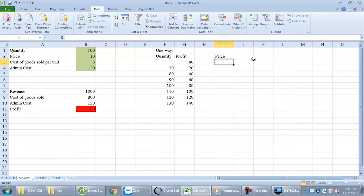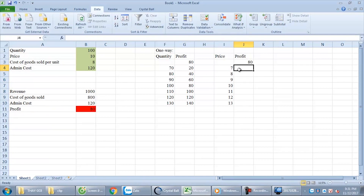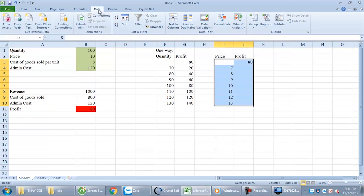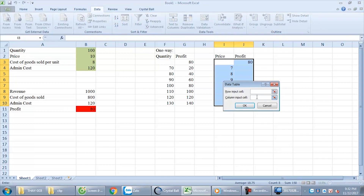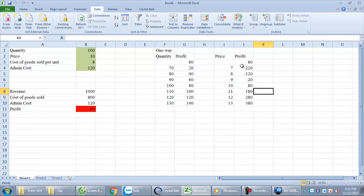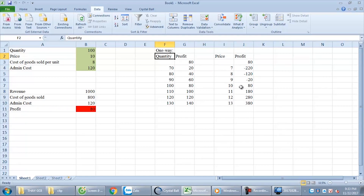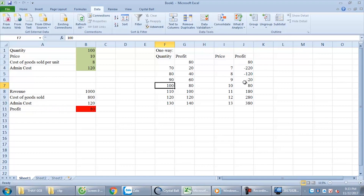Similarly, we have the price variable. This profit cell is equal to this cell. Select all. Data, What-If Analysis, Data Table. Choose input value — Price. We can see here the price variable is more important than the quantity variable. When we change the price just a little bit, it will cause a really big influence on the profit. How about the quantity? When we change quantity from 90 to 100, profit doesn't change too much — the change is less than with the price variable.